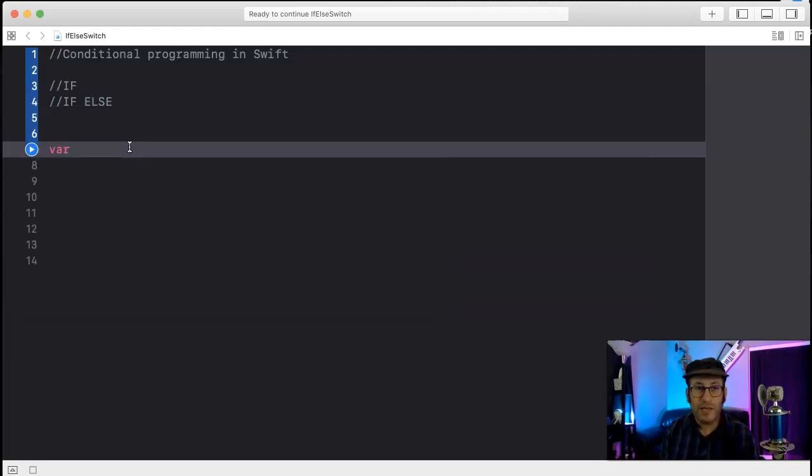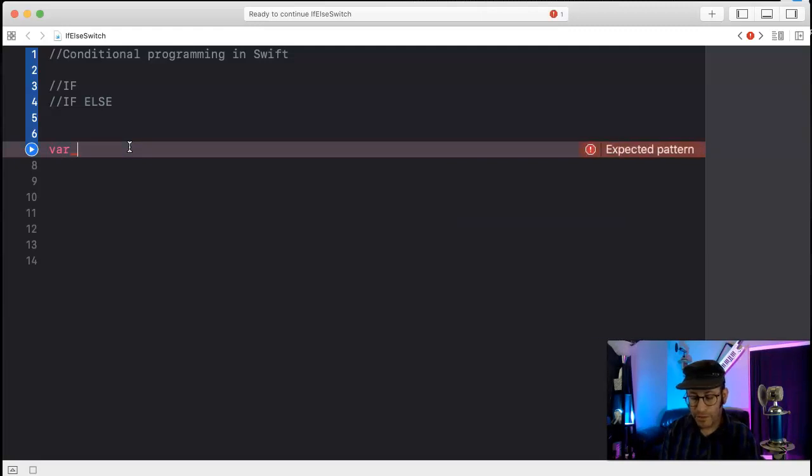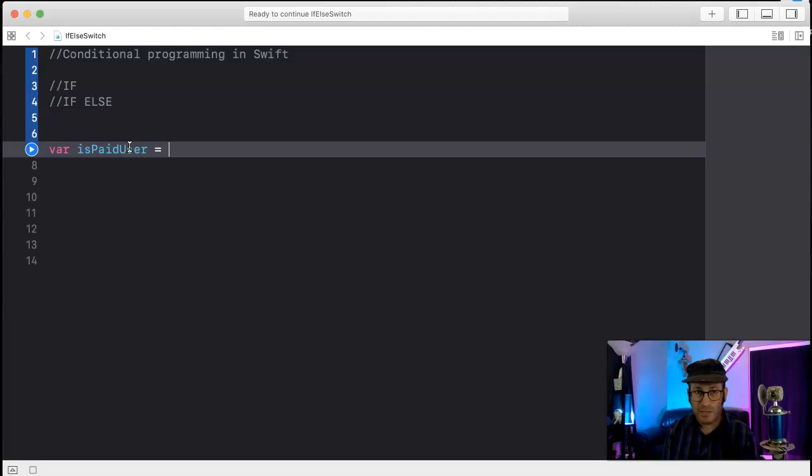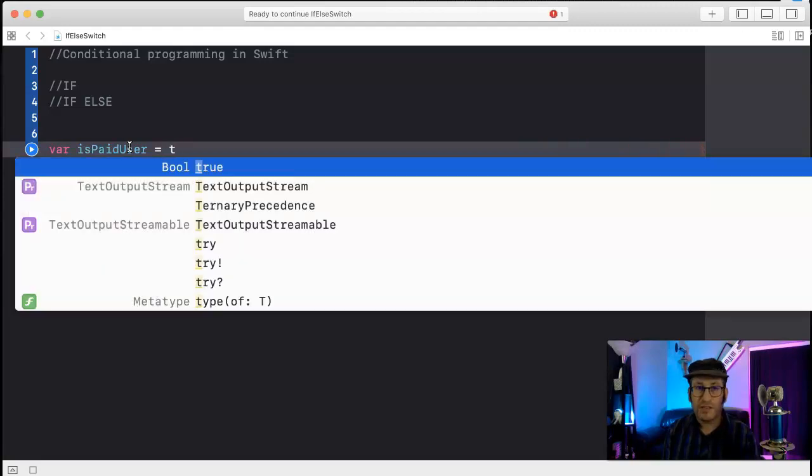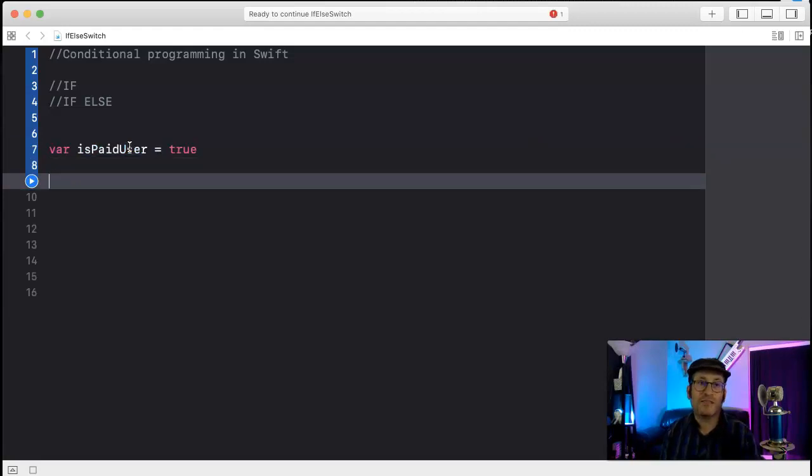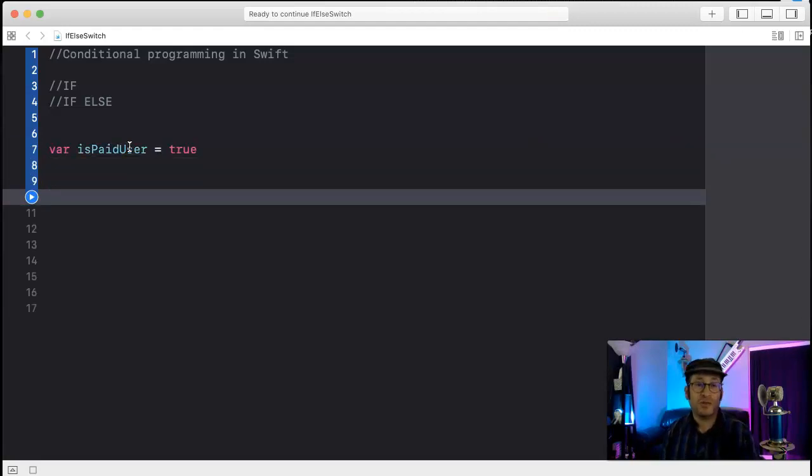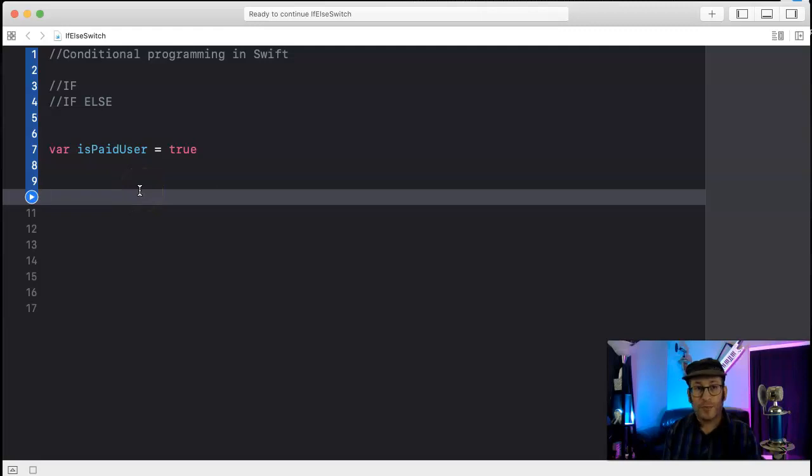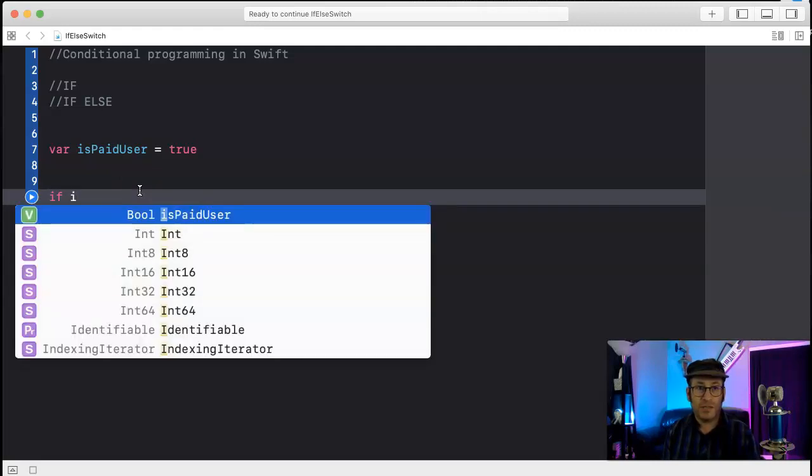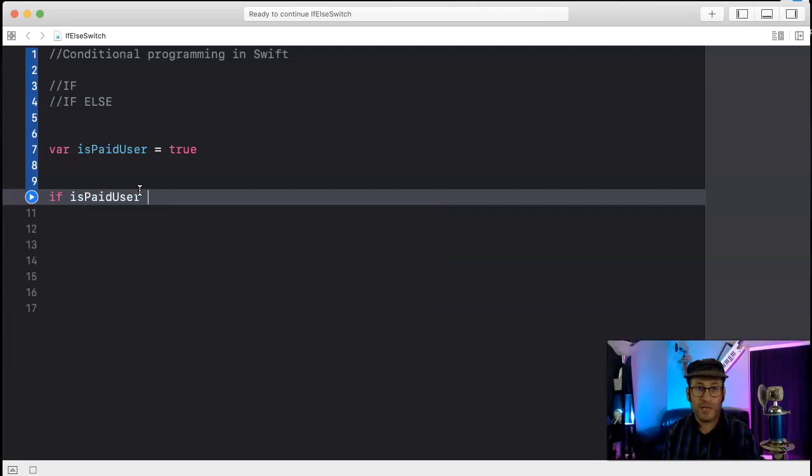I'm going to make a variable and call it isPaidUser. So let's say you've got this video game and you want to check to see if someone is a paid user or not a paid user. The way you do that is if isPaidUser.